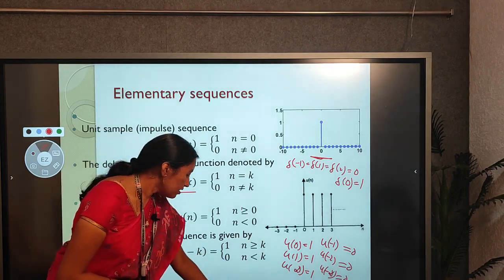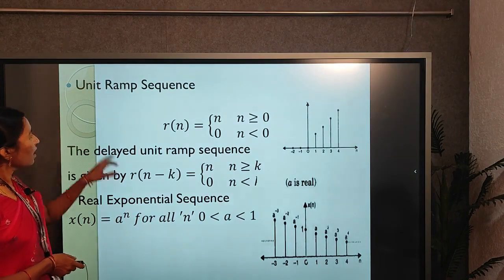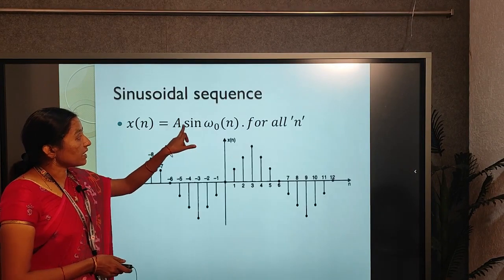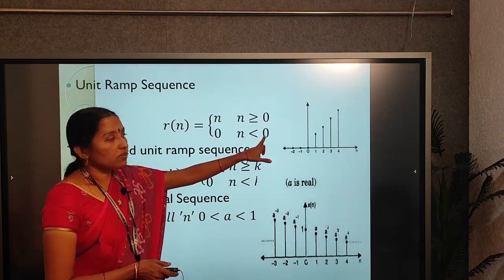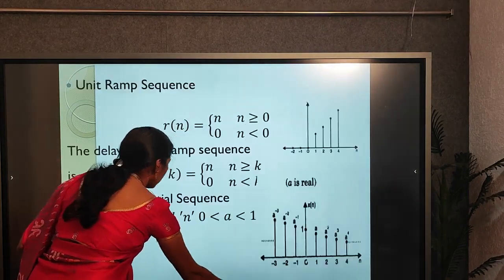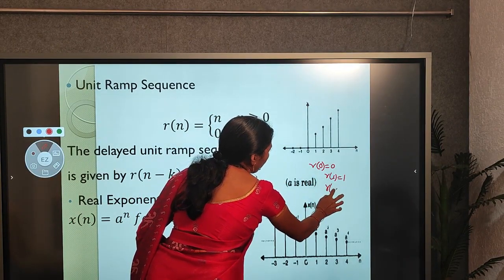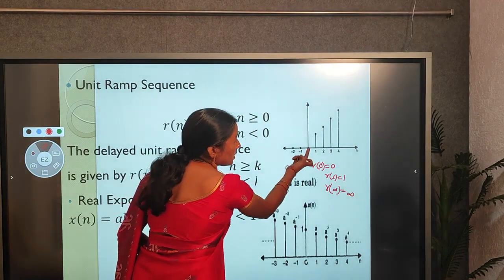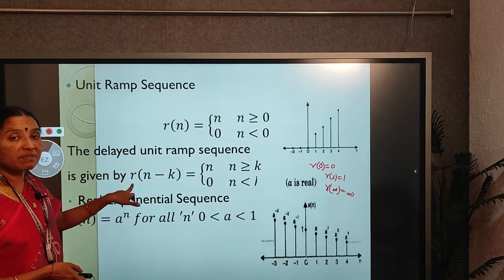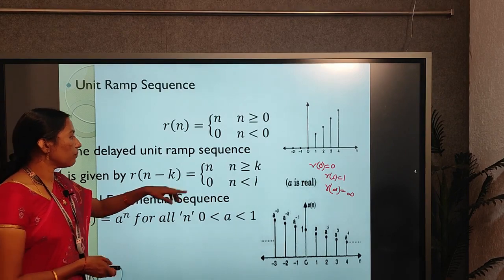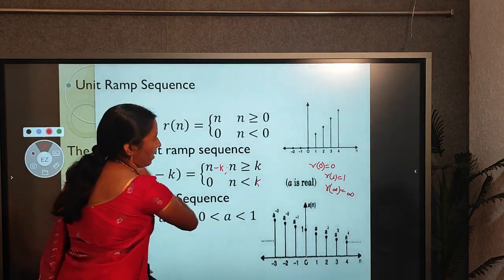The unit ramp sequence is represented as r(n) = n for n ≥ 0, and r(n) = 0 for n < 0. So r(0)=0, r(1)=1, r(∞)=∞ — this signal is a linearly increasing curve. The delayed unit ramp sequence is r(n−k) = n−k for n ≥ k, and 0 for n < k.